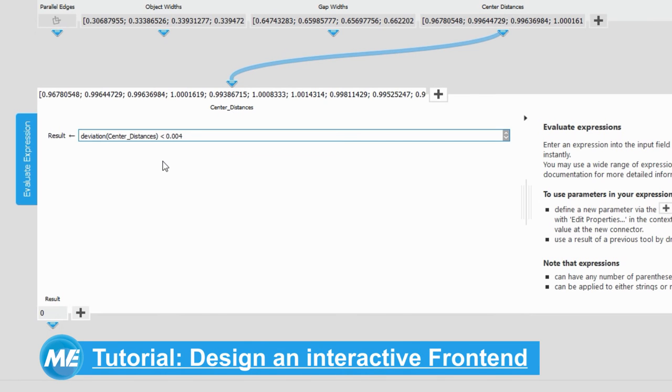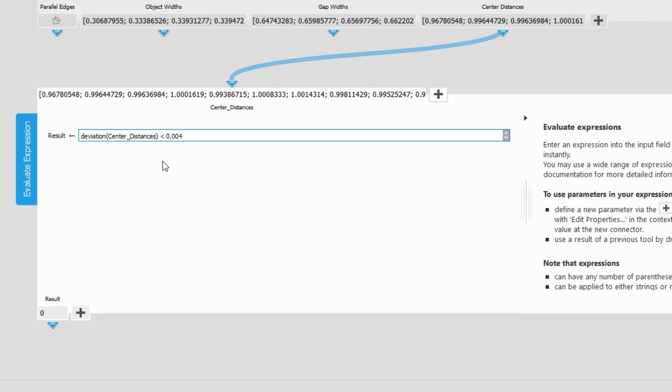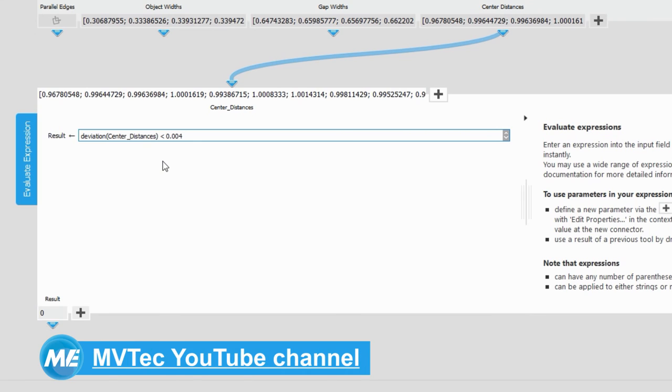Next, you might want to design an interactive front-end for your application. Check out our YouTube channel for more tutorials and information about our products.